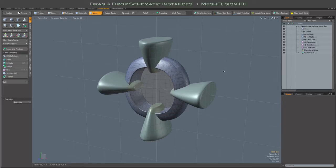Hi everybody, here's a look at dropping an original source item and its instances into a schematic fusion model.